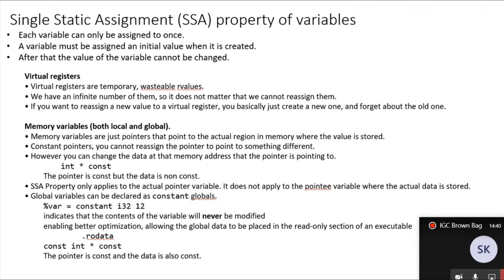For memory variables, both local and global, we take a slightly different approach. Memory variables are just pointers that point to the actual region in memory where the value is stored. They are actually constant pointers — you cannot reassign the pointer to point to something different, because then you would lose access to the pointed-to variable and have a memory leak. However, we can change the data at that memory location. So the pointer is constant but the data is non-constant, and the single assignment property only applies to the actual pointer variable, not to the data stored there.